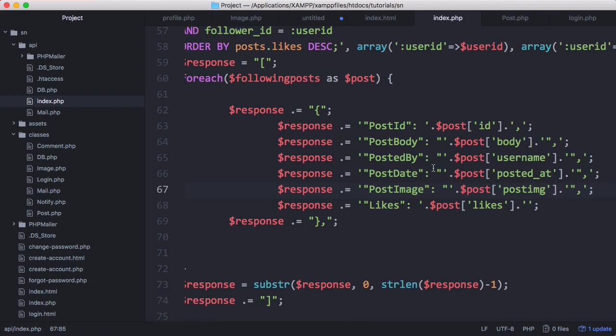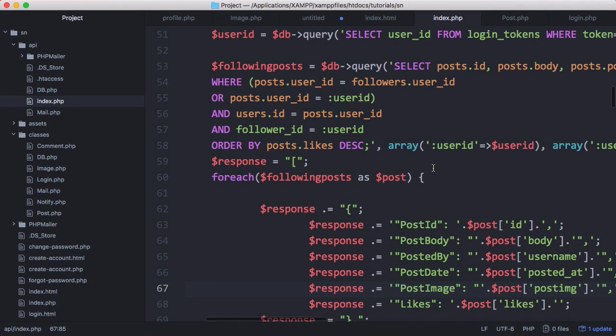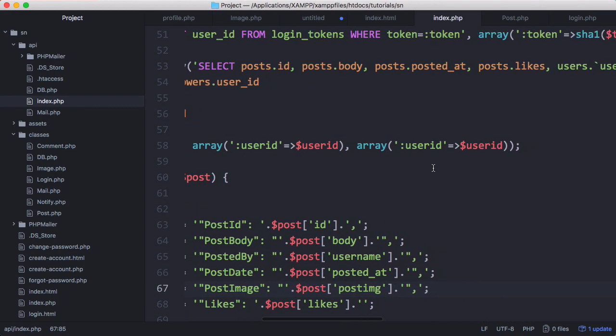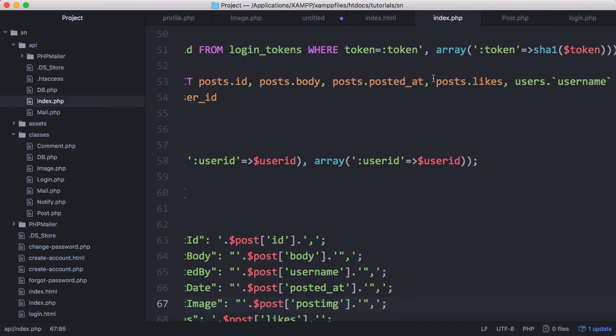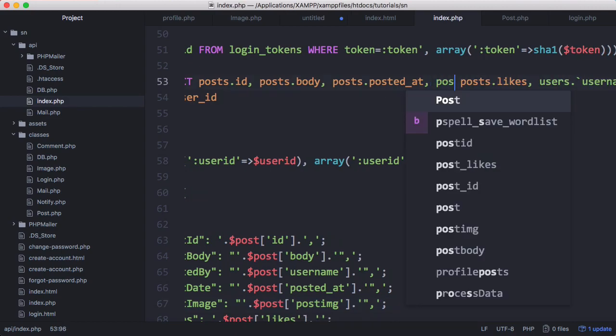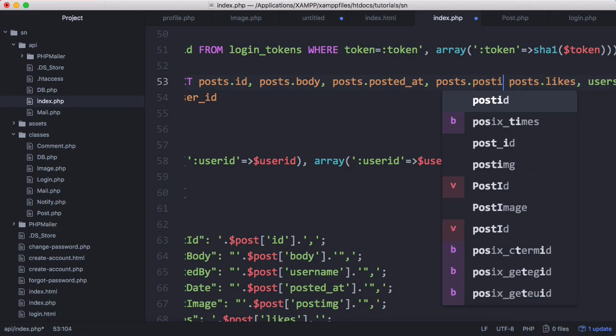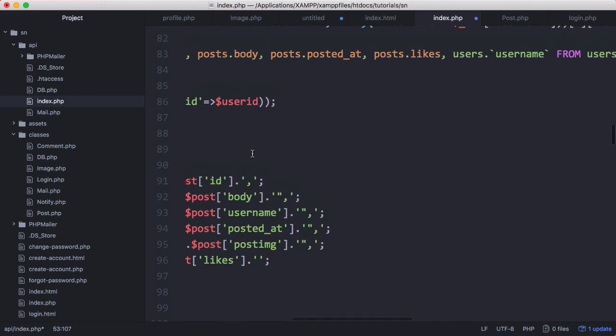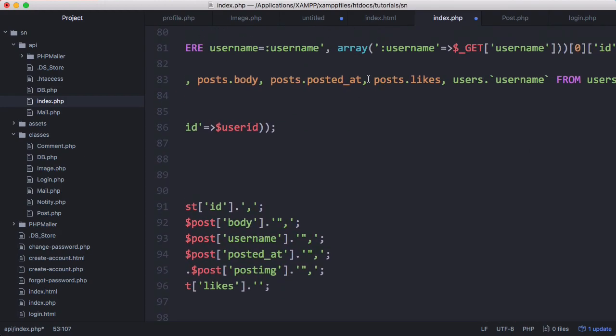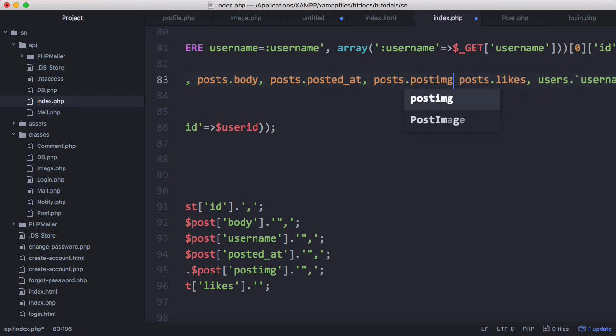And before we go what we have to do is scroll up here and we have to select the post image column from the database. So we're just going to say select posts dot post image. And we have to do that down here as well. Post dot post image.